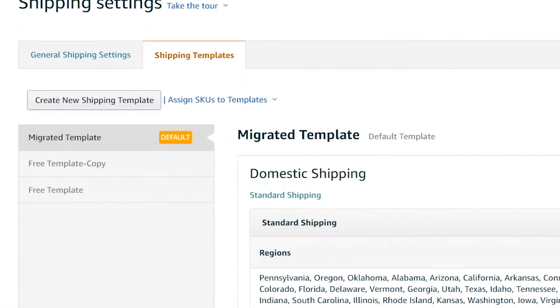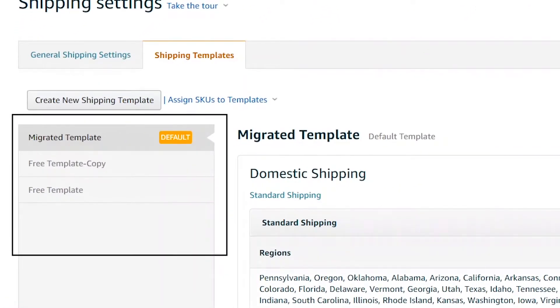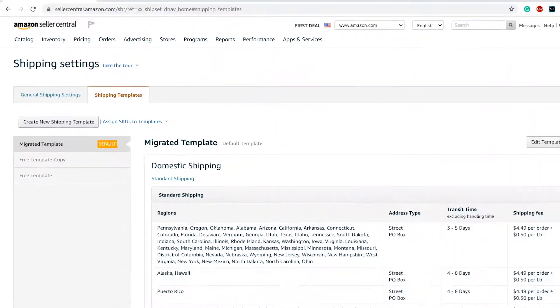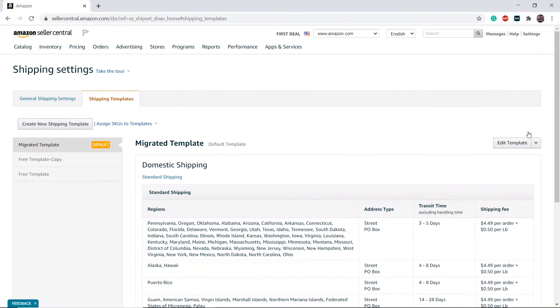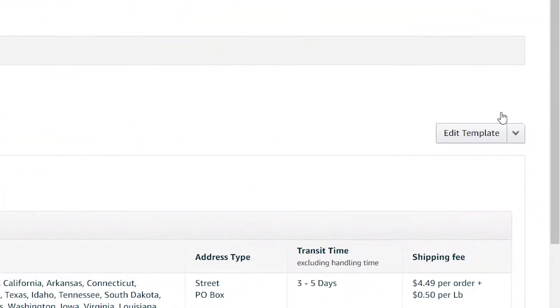Select the Shipping Template you want to use for Wholesale 2B. Then click on Edit Template.